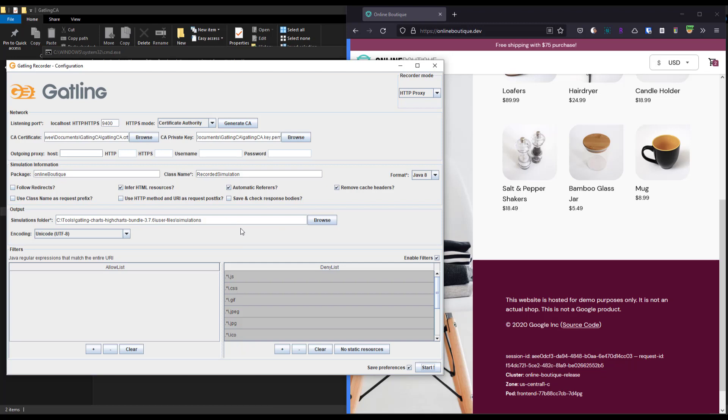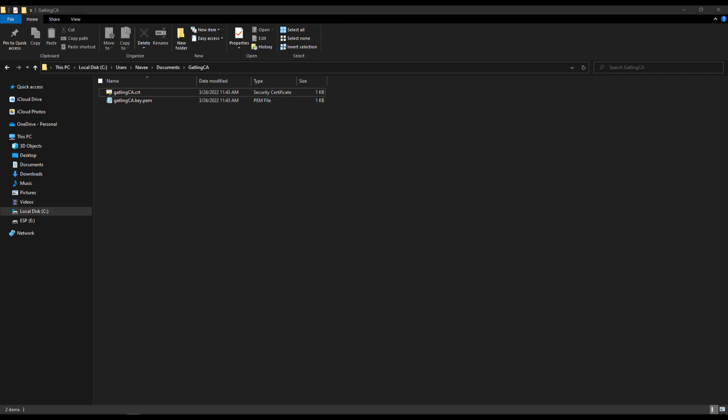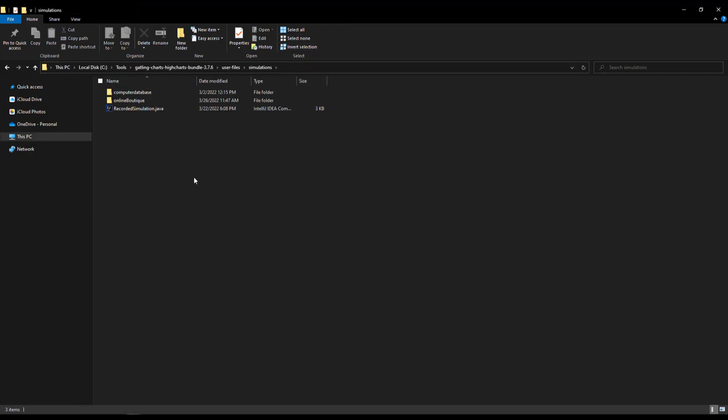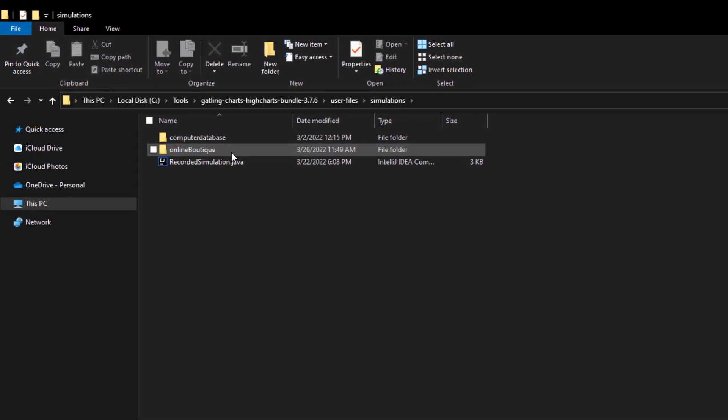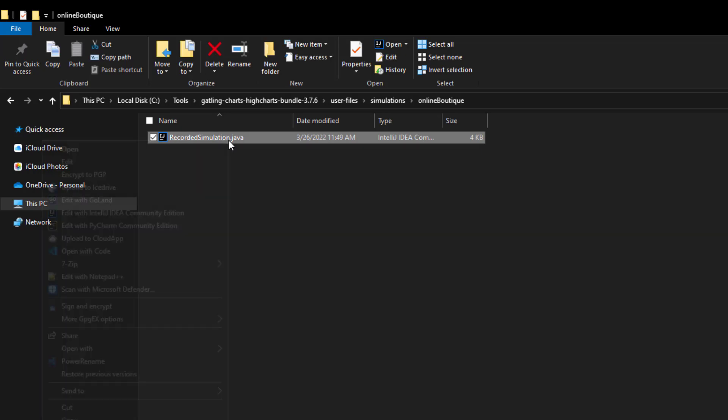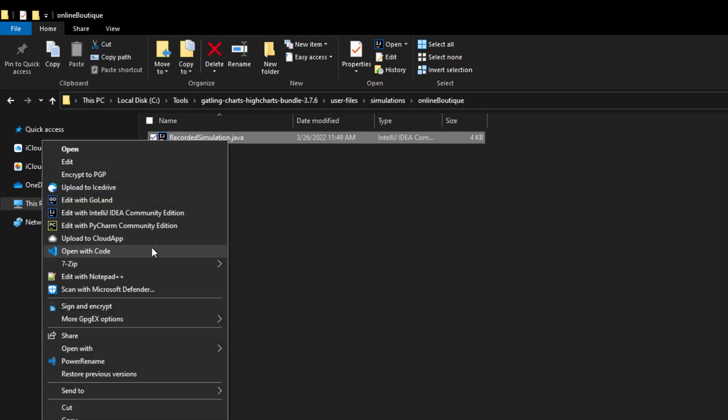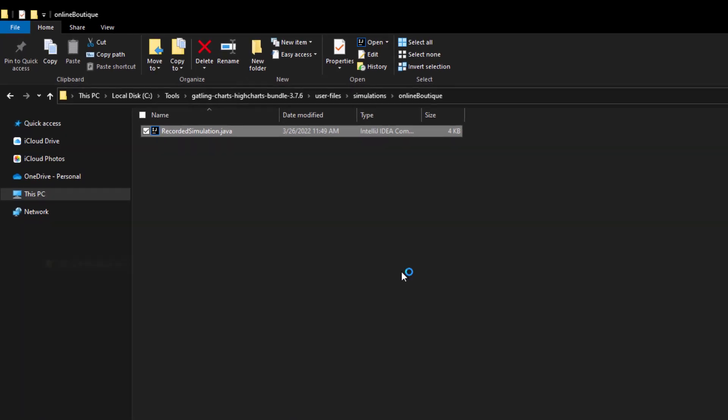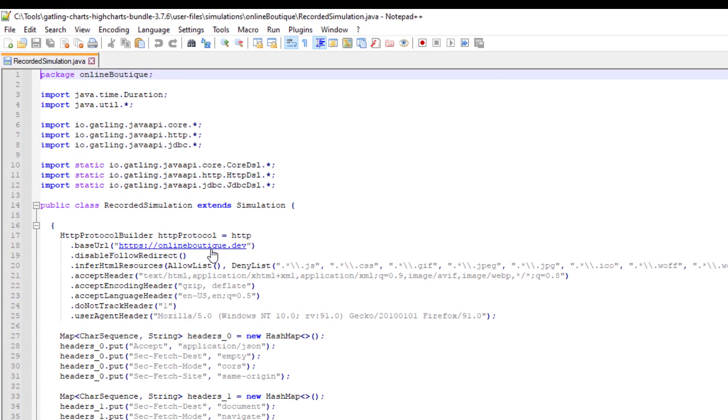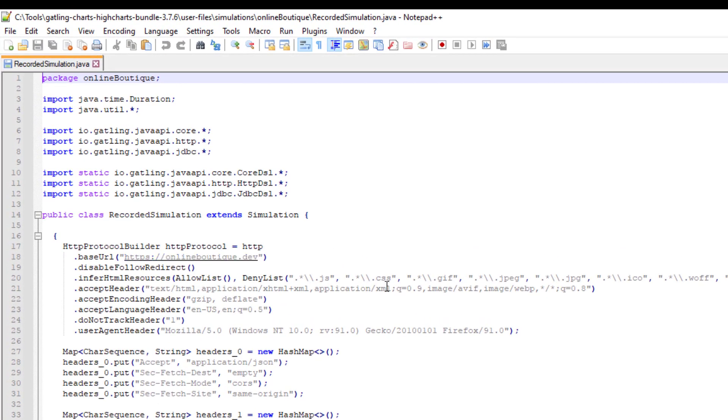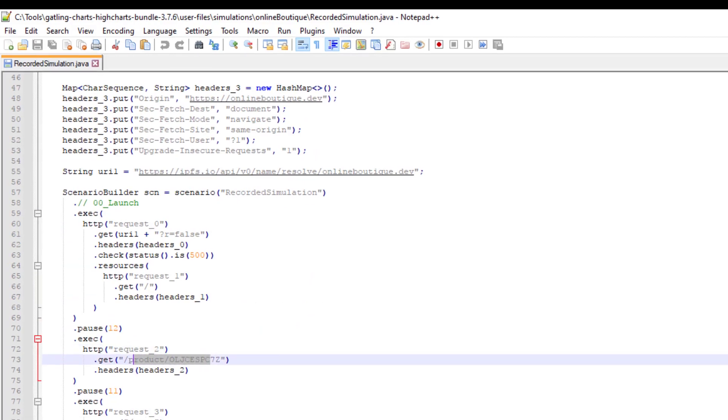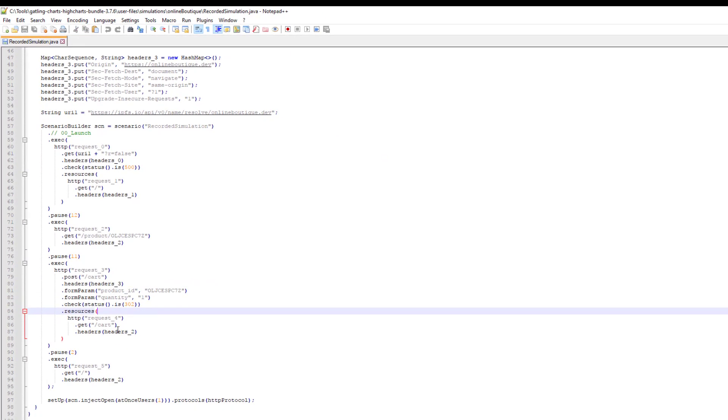To launch your simulation, open the Simulations folder. Let me launch here. You can see online boutique. Open this folder and you'll see recorded simulation.java. Right-click and open in your favorite editor. Here you can see your traffic. Line 18 shows the base URL.